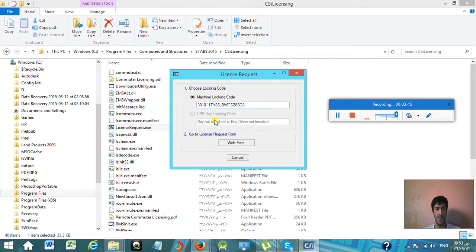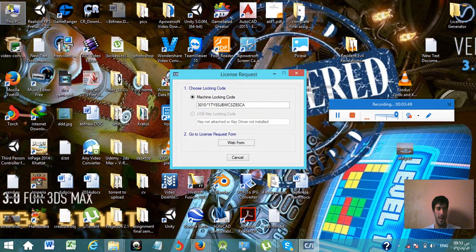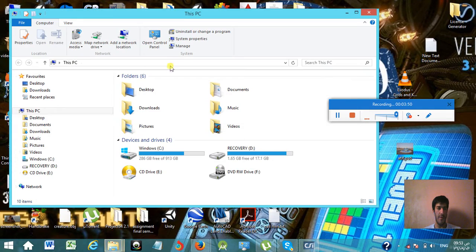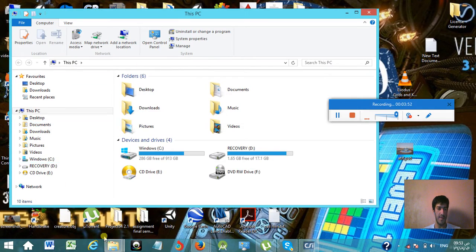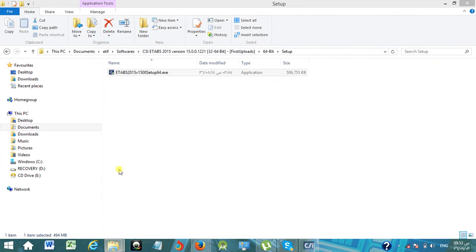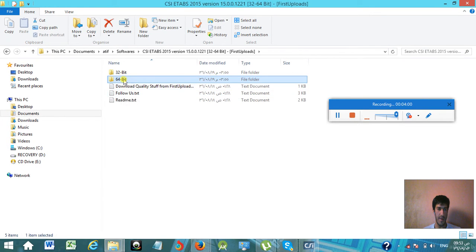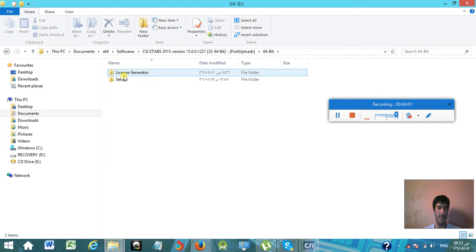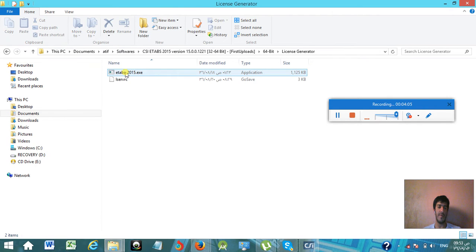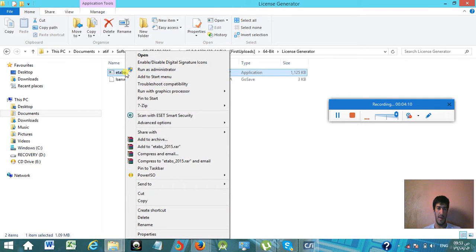Then you go back to your downloaded folder of CSI ETABS 2015, which is here I have, and then in the 64-bit you have to find the license generator folder. Simply right-click on it and run as administrator. Yes, run it.